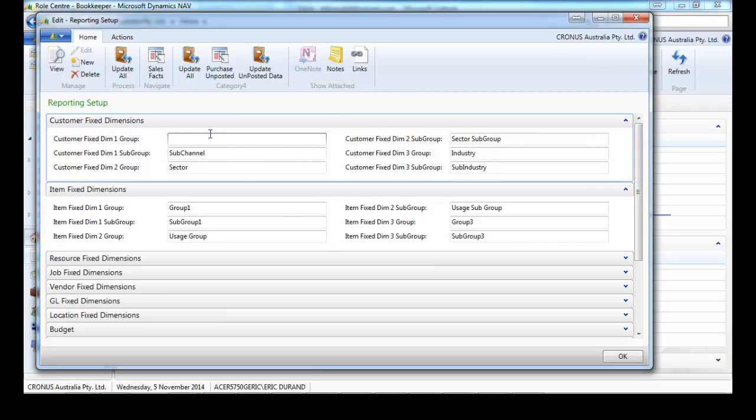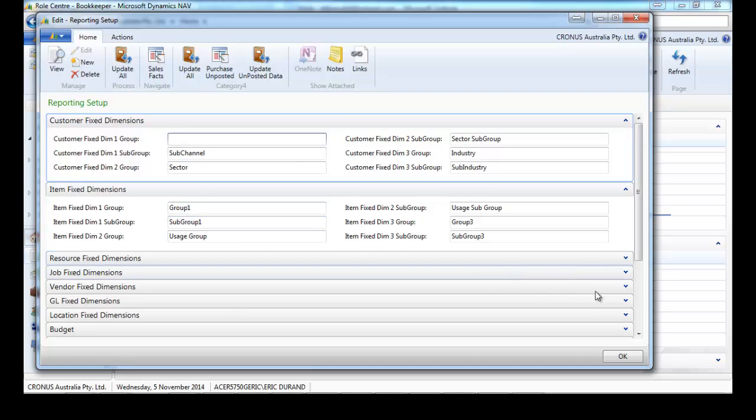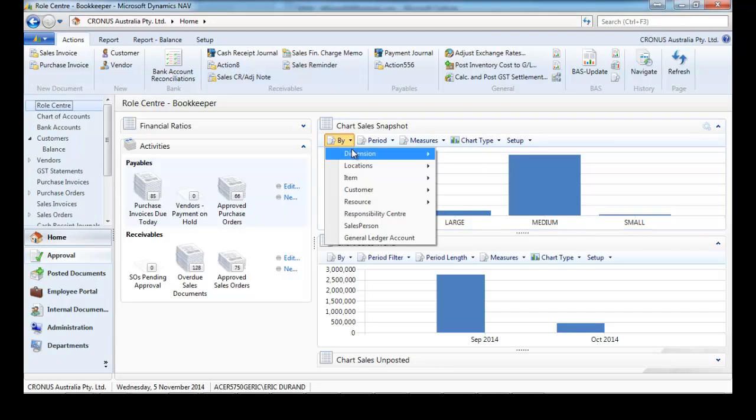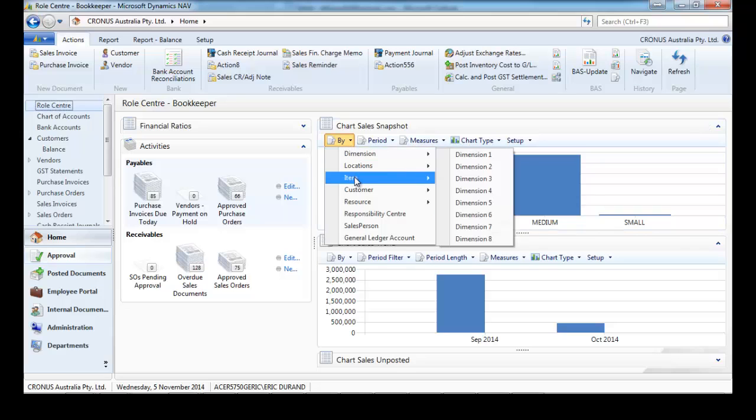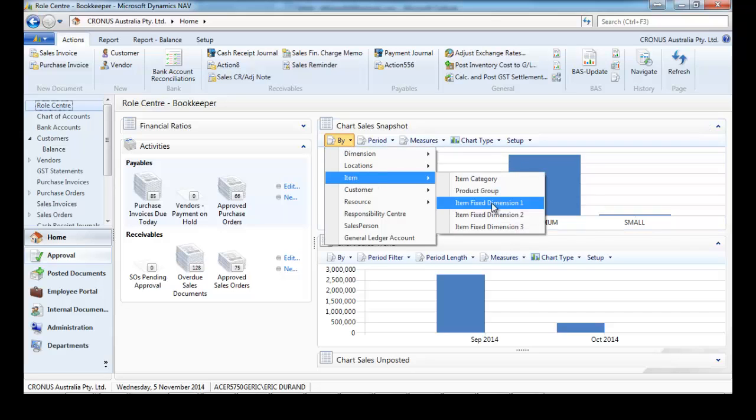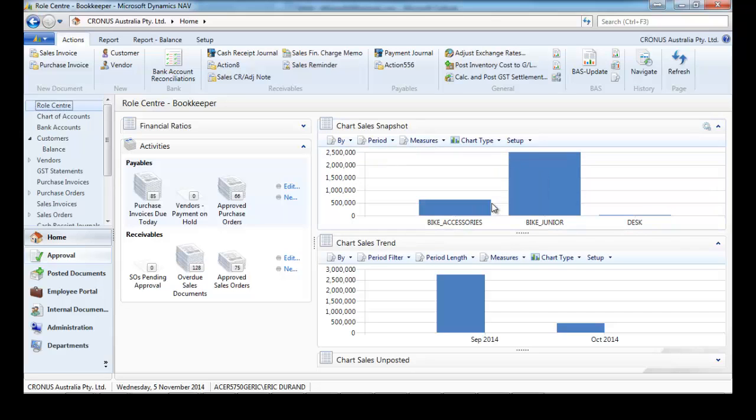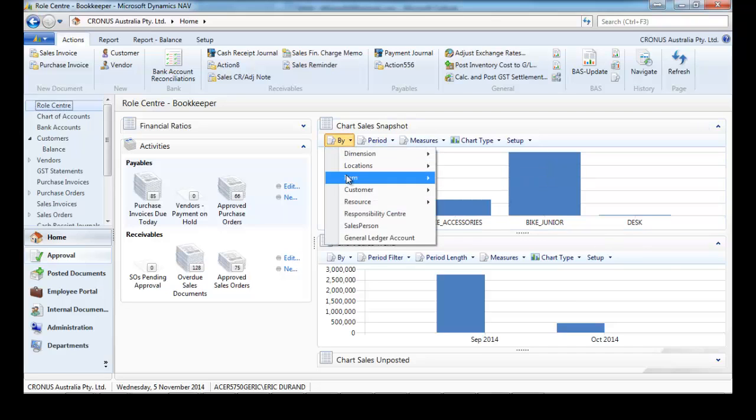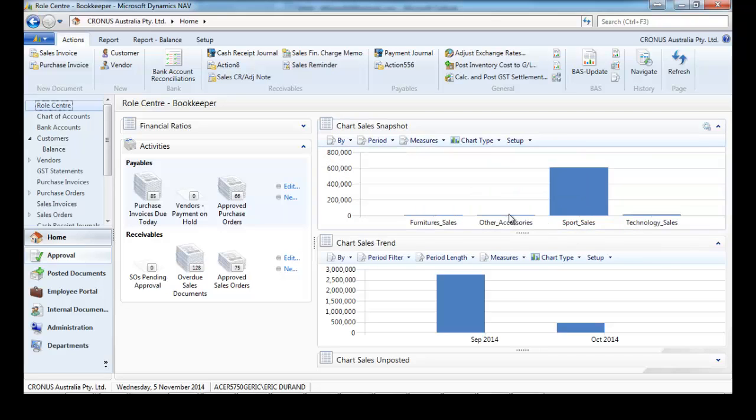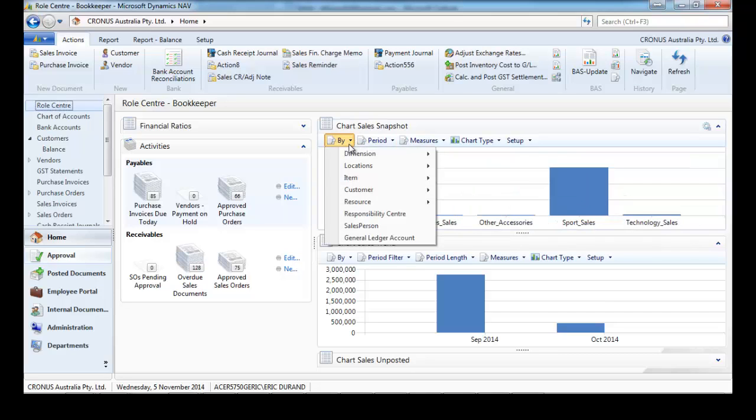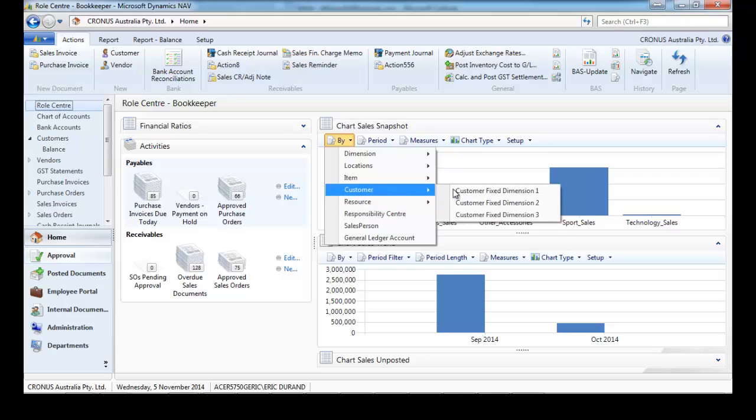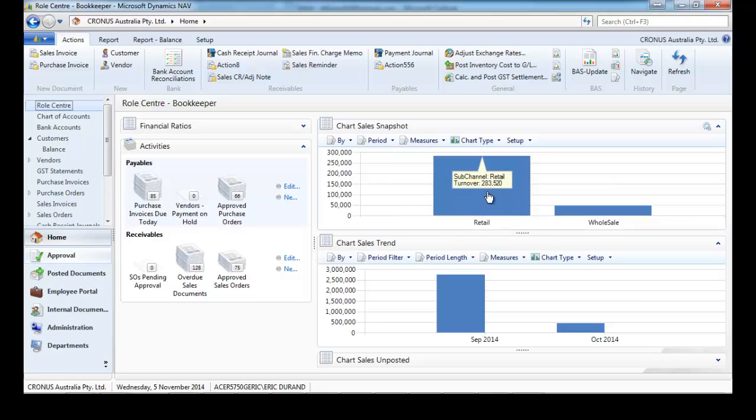We can define the name and make some grouping. One field could have groups. Same for item fixed dimensions.